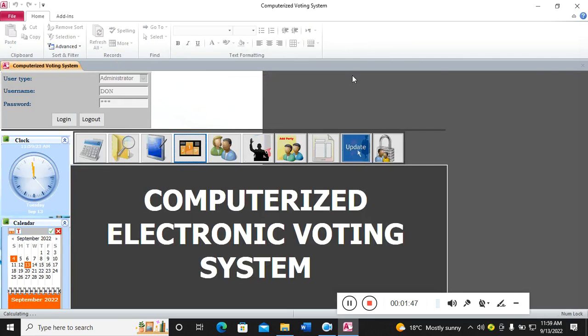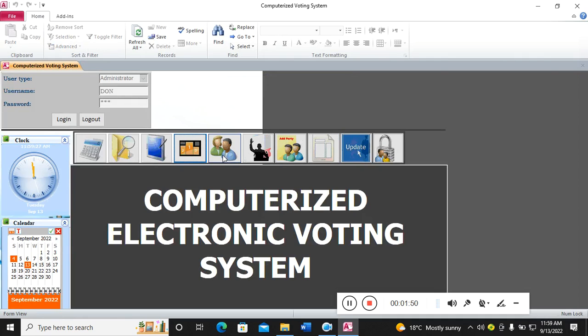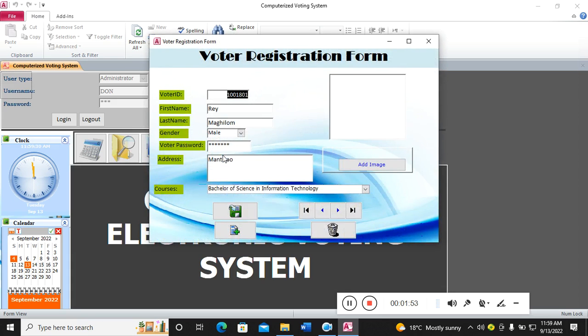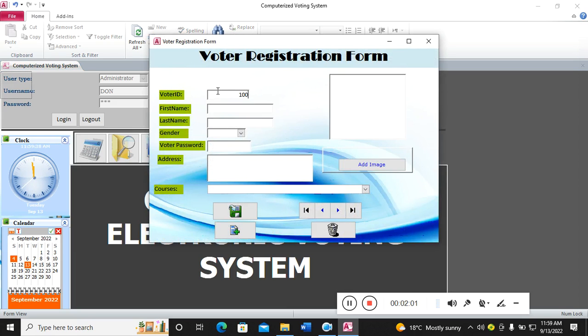On the other hand, we have voter registration. This is where you click and register a new voter. You can register a new guy here.